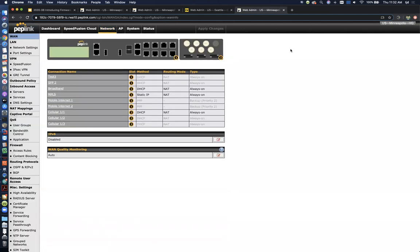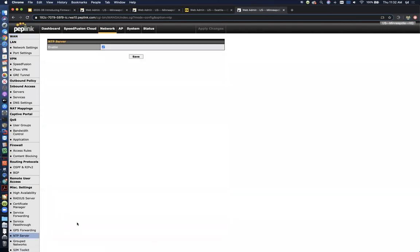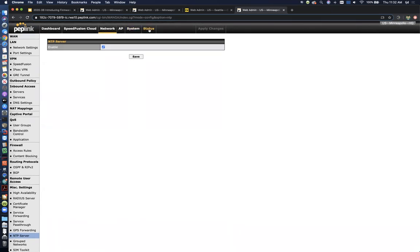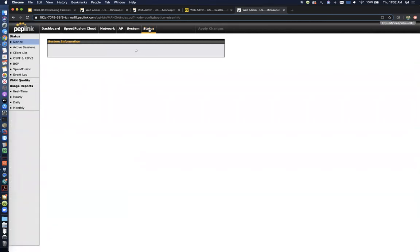So again, there's two layers to this. There's just enabling the NTP server itself. This does not require GPS, and it's as simple as a one-check box. You turn it on, and the peplink router will start responding to NTP requests on its LAN IP, so its default gateway address. So you don't really have to do much of anything to get that working.